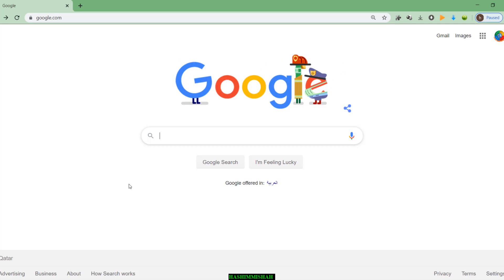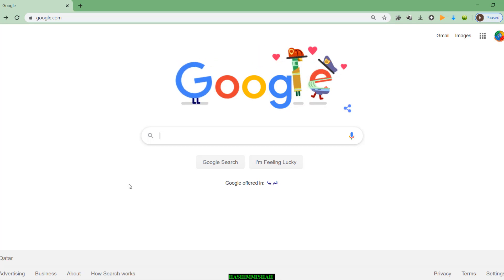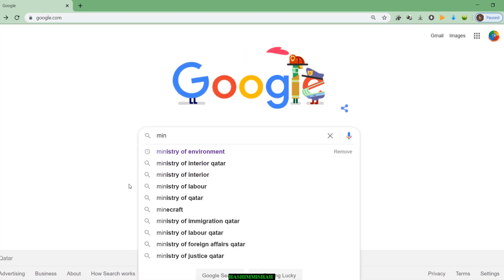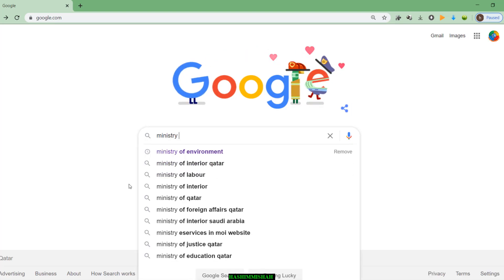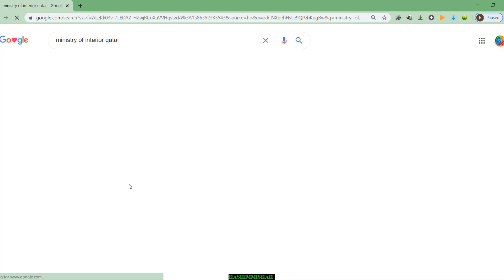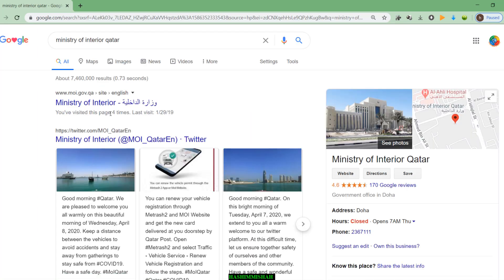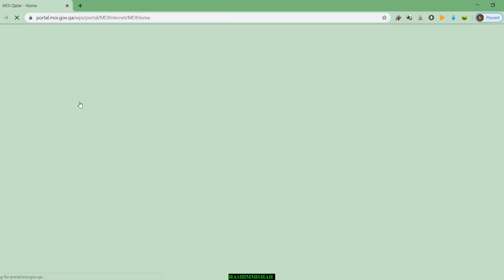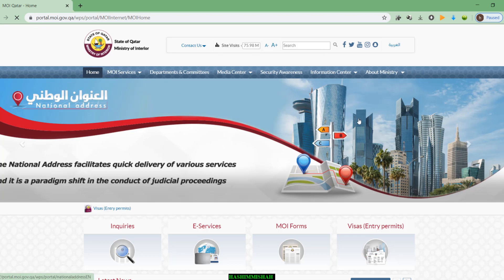Let's check how we can do this. Just go to Google and type Ministry of Interior Qatar here. We'll get the Ministry of Interior website — consider the first website and open it.